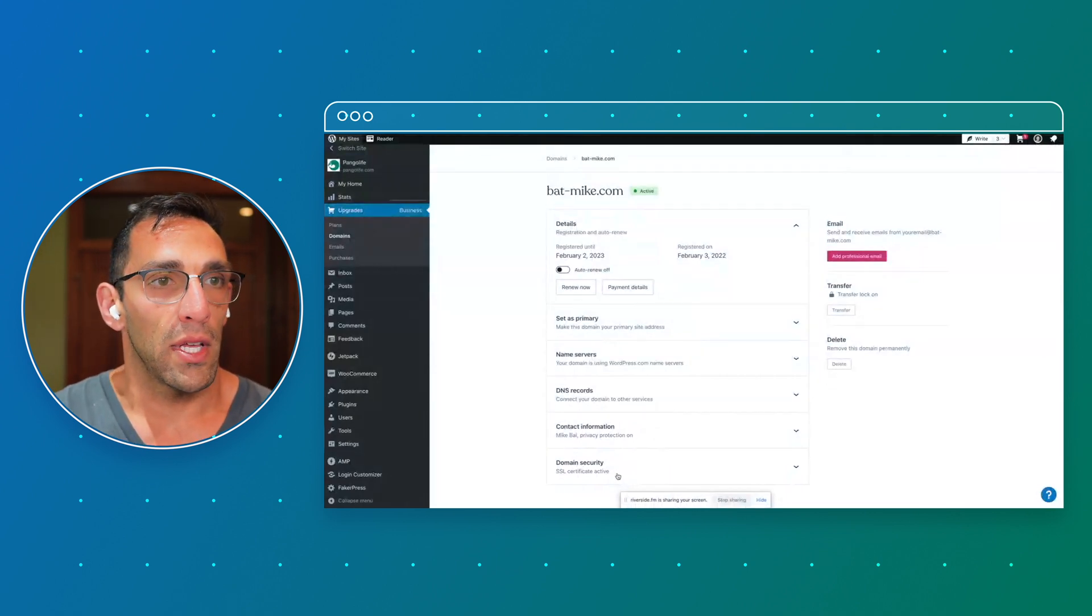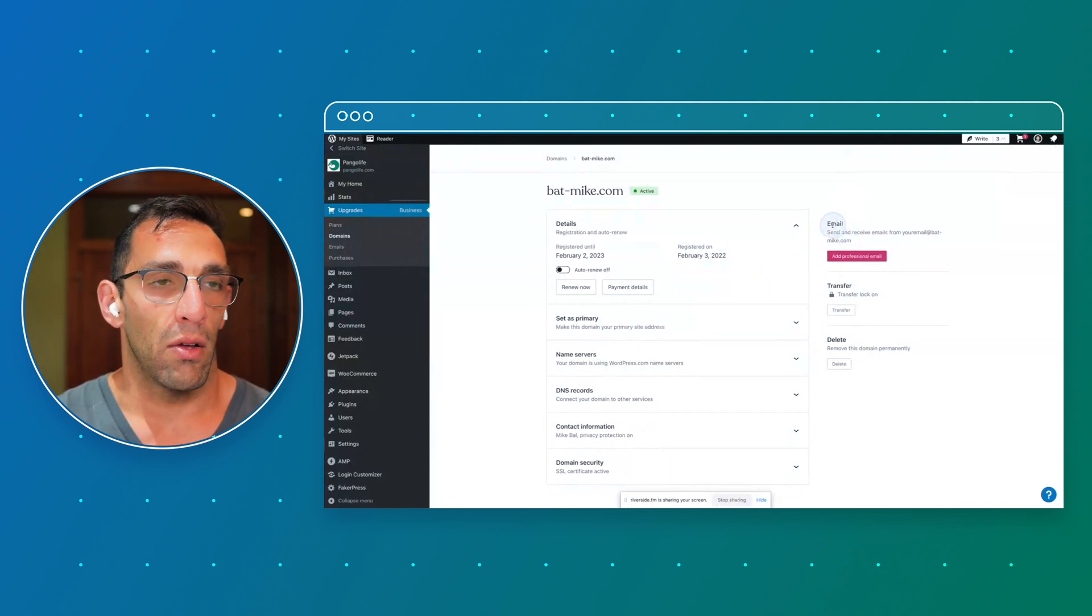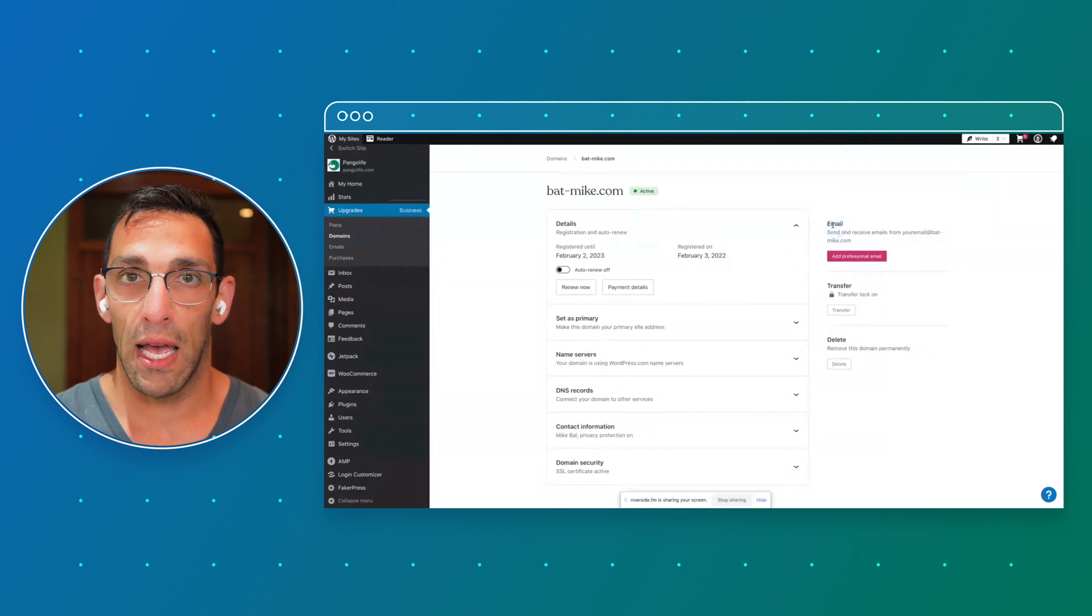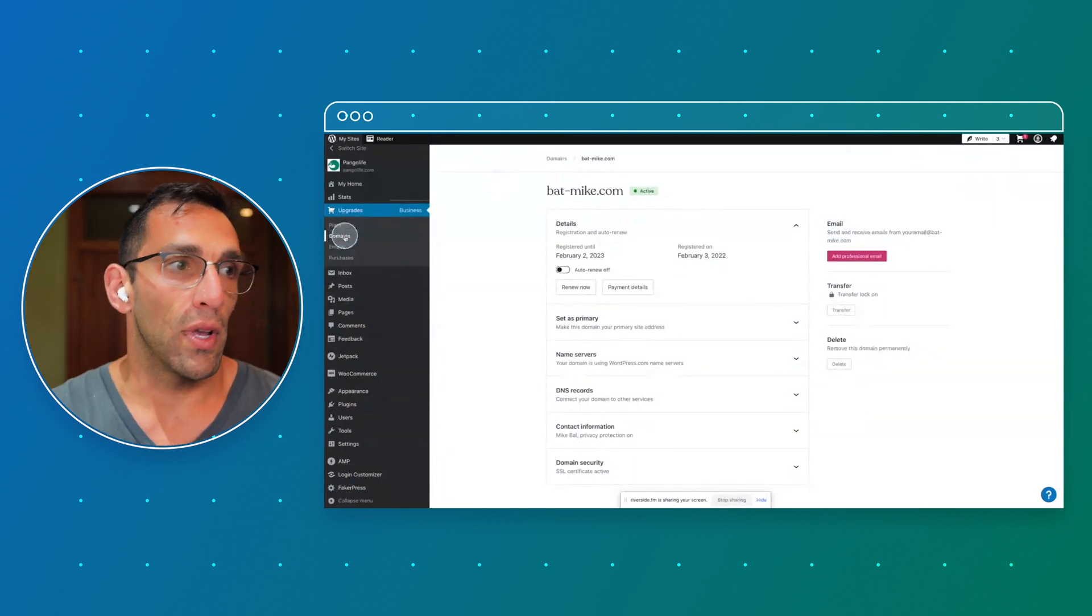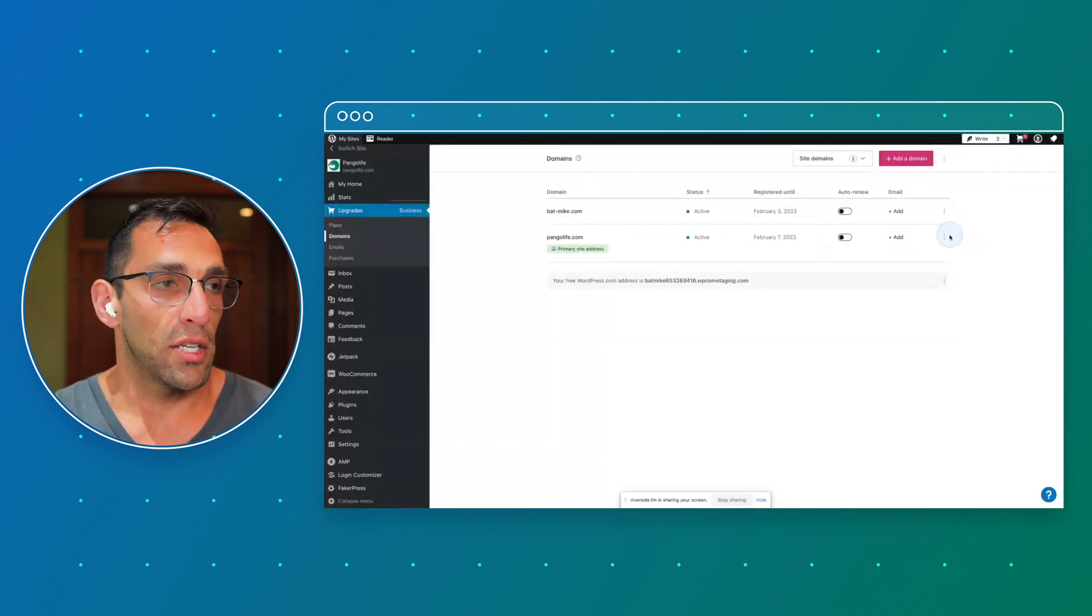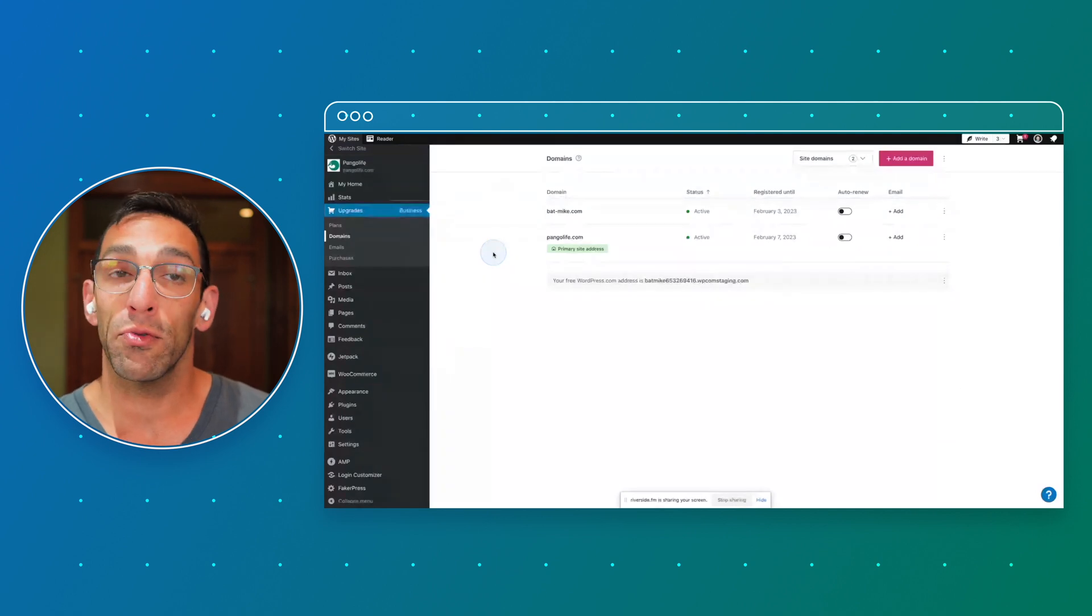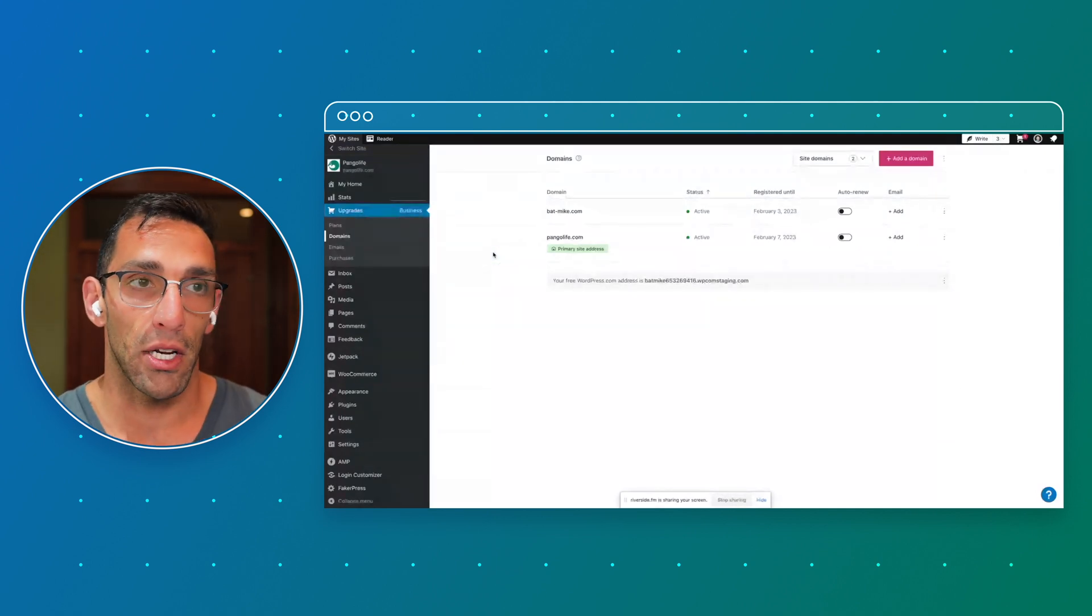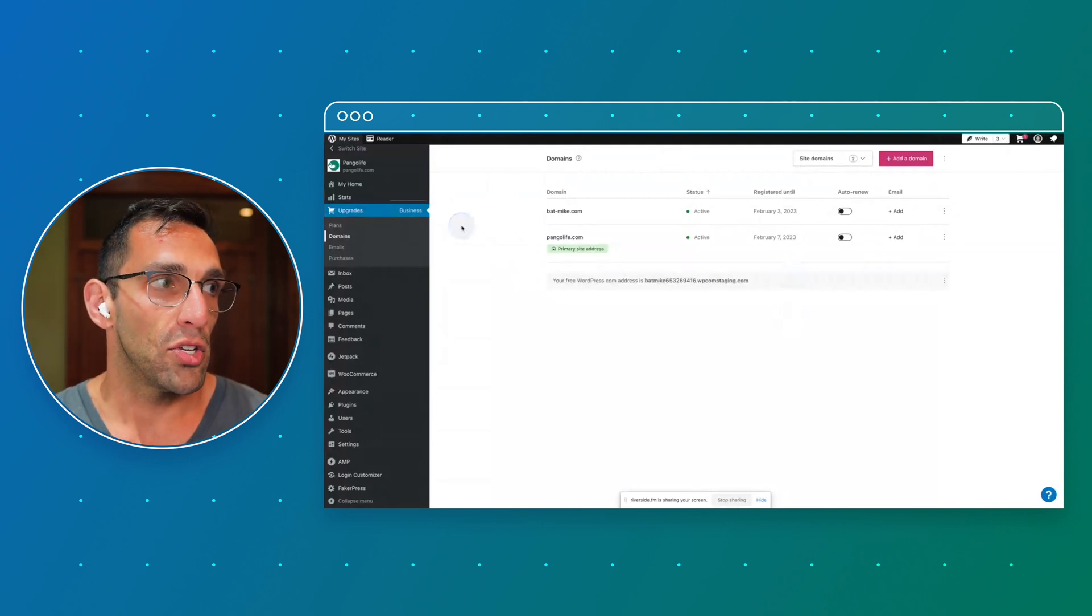And with each domain that you have, you can add emails. So if I wanted an email, say mike@pangolife.com, it would be as simple as going in here and adding that as well. So that's pretty much how to navigate around and manage those different things. You can transfer domains that you own from different sites onto WordPress.com and manage them all in one place, which is really nice. You can change your plans at any point in time. You can upgrade, you can downgrade, whatever. It's pretty straightforward.